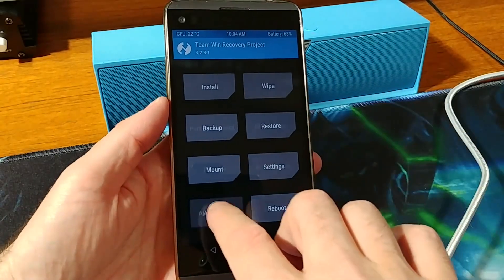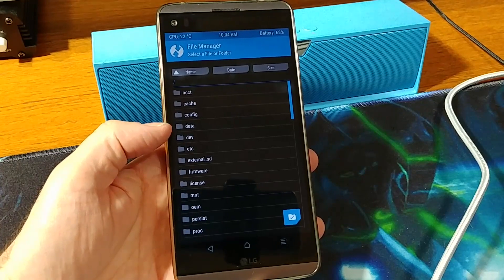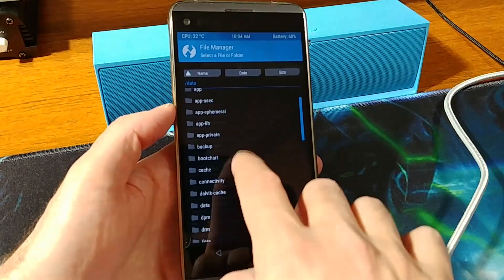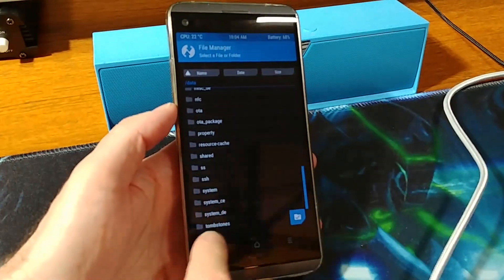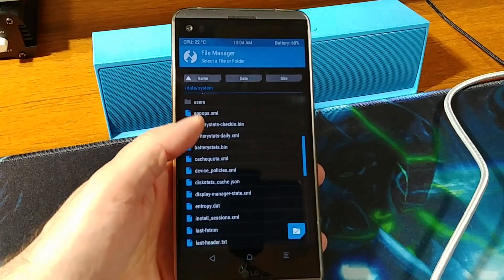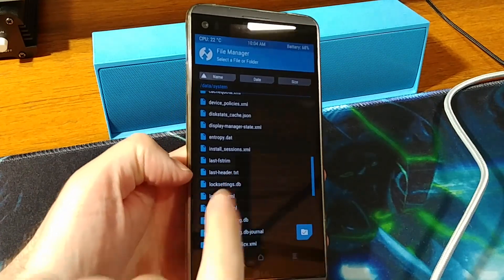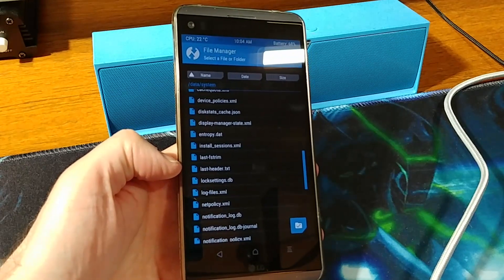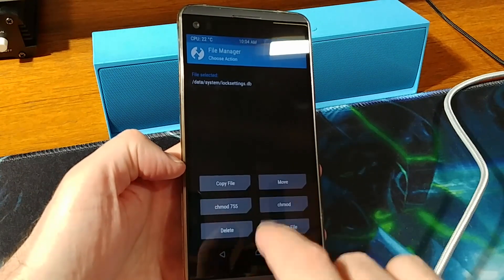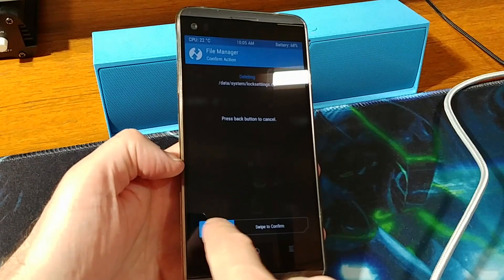Go to Advanced > File Manager. Navigate into the directory 'data', then the subdirectory 'system'. Search for the file 'lock_settings.db'. Hold down on that file and choose Delete.